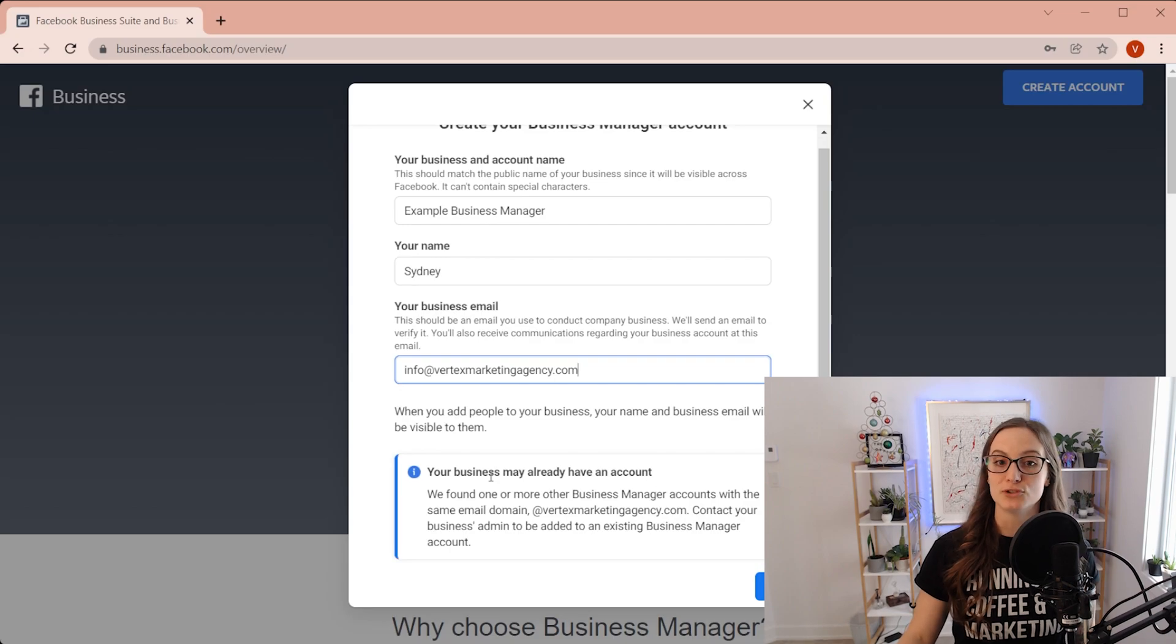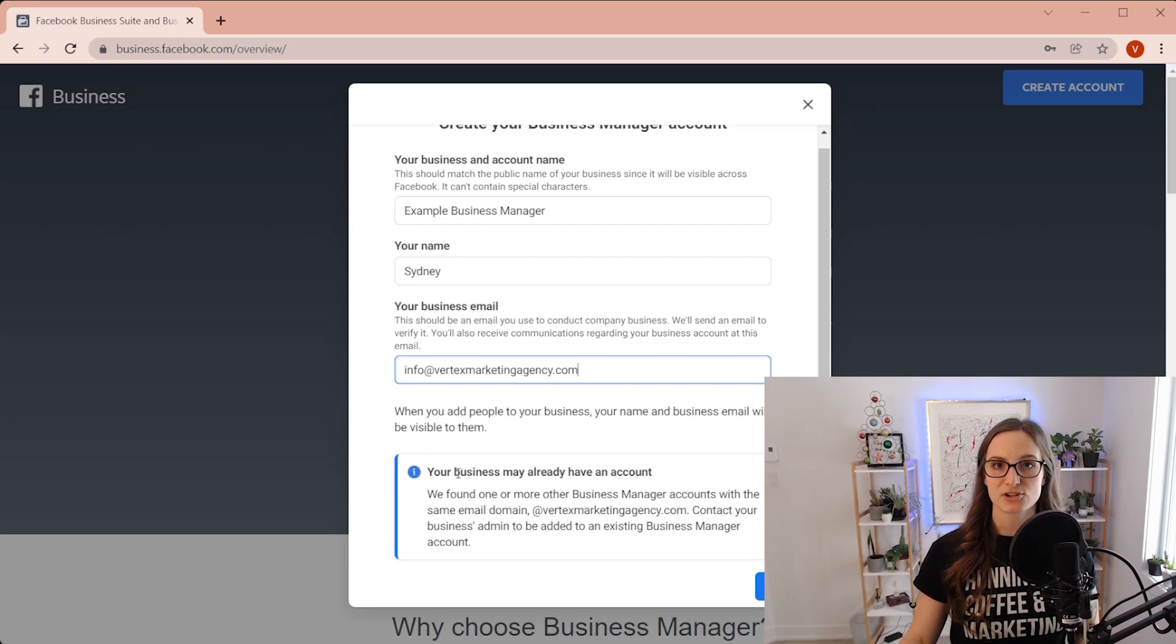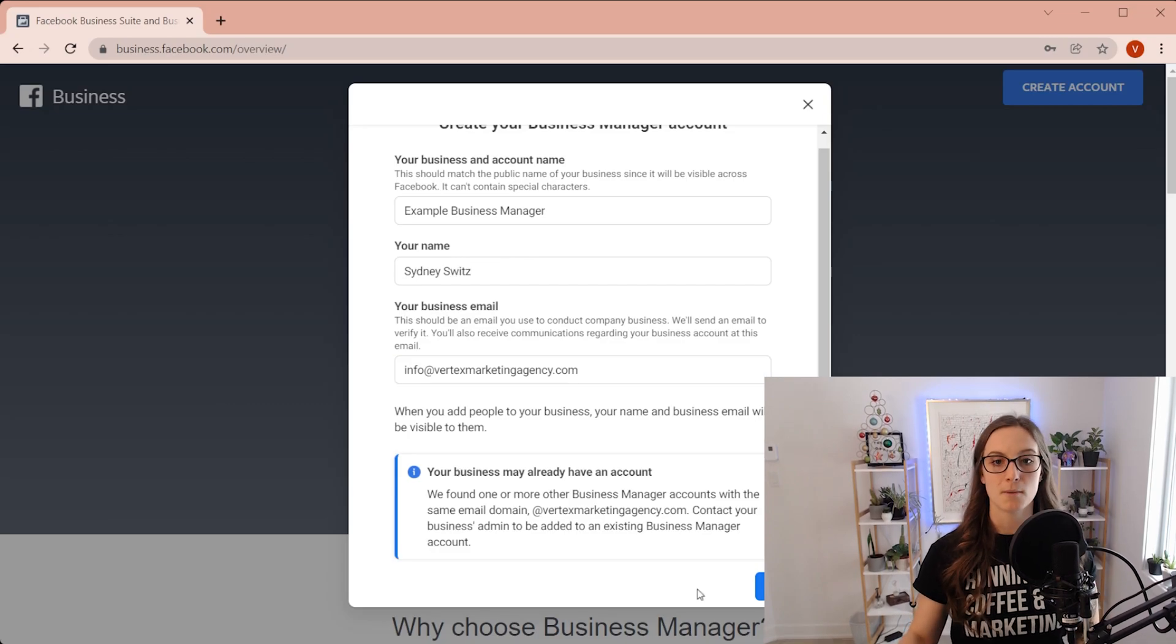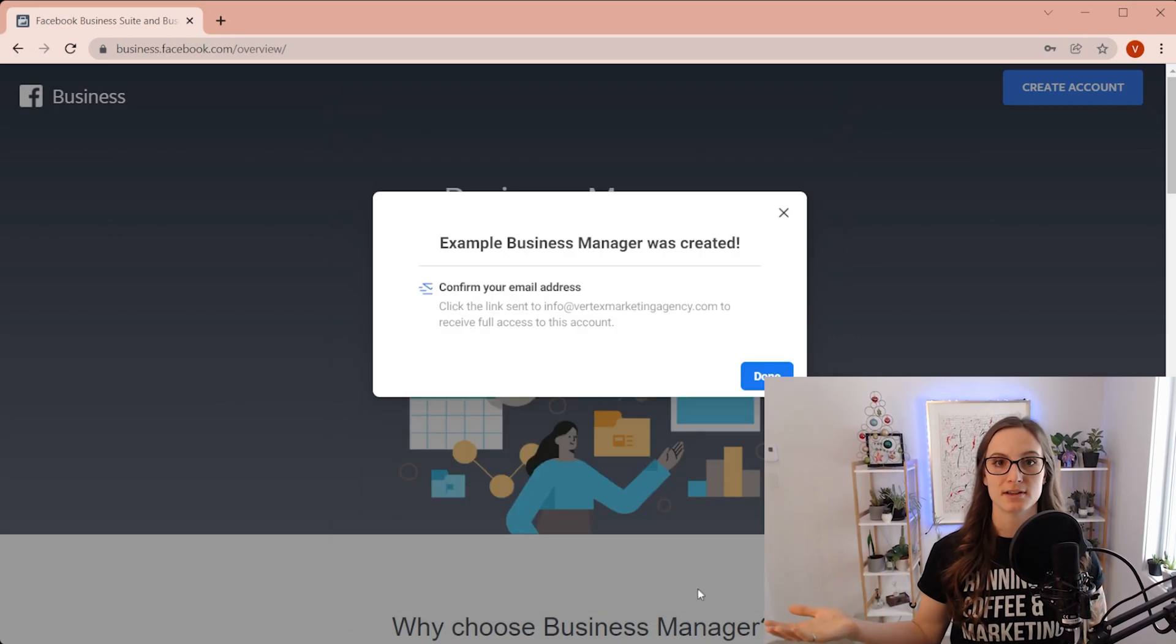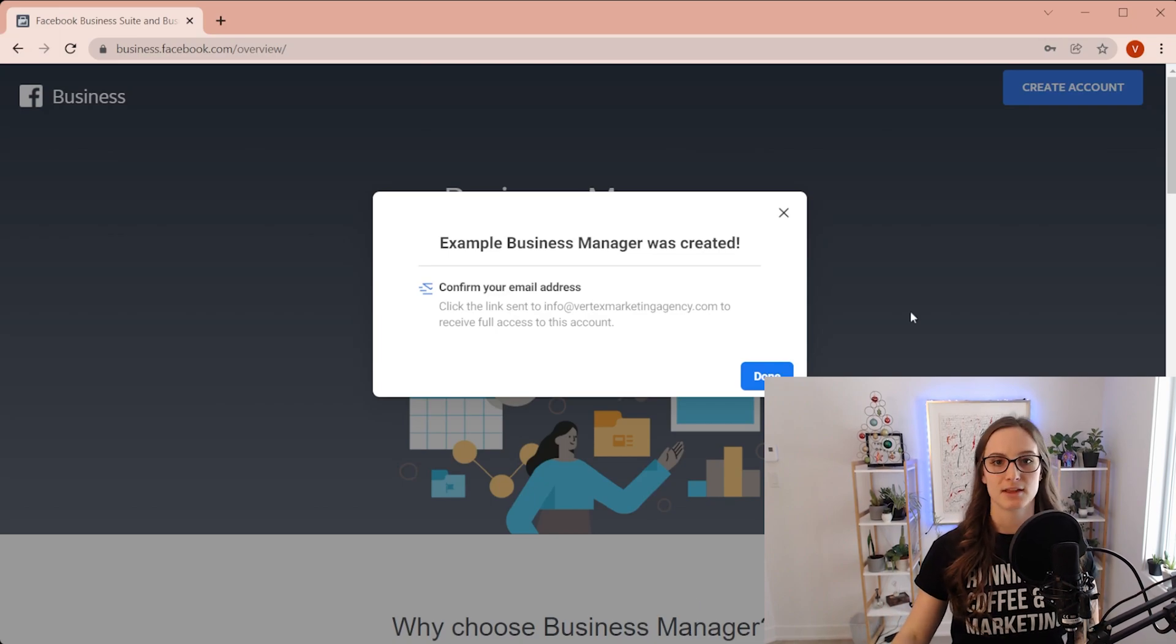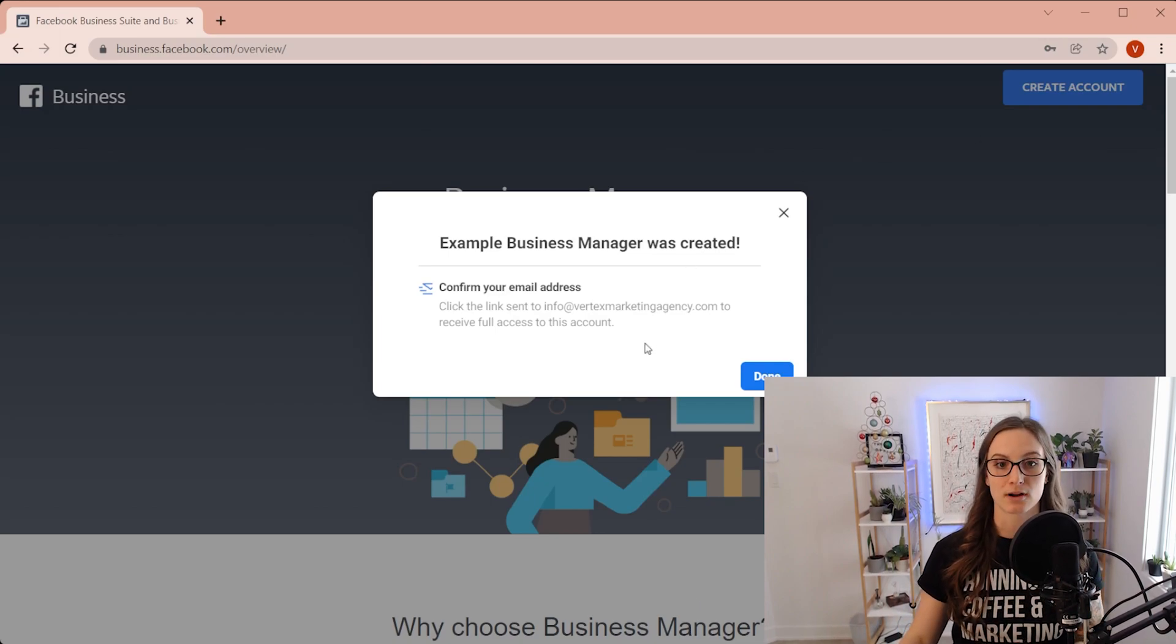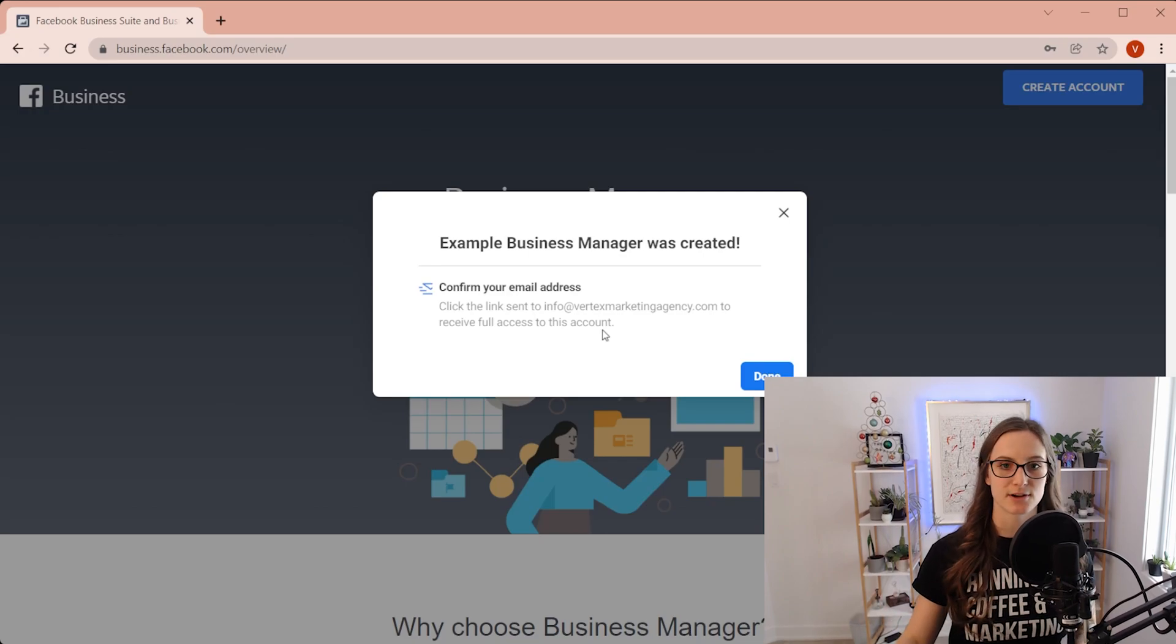So if you do have this pop up right here, then you're going to want to make sure that you don't already have a business manager. But for this case, I actually want to create a new one. So I'm going to never mind that. Then, like I said, you are going to confirm your email address. So once I do that, I'm going to come back to the video.